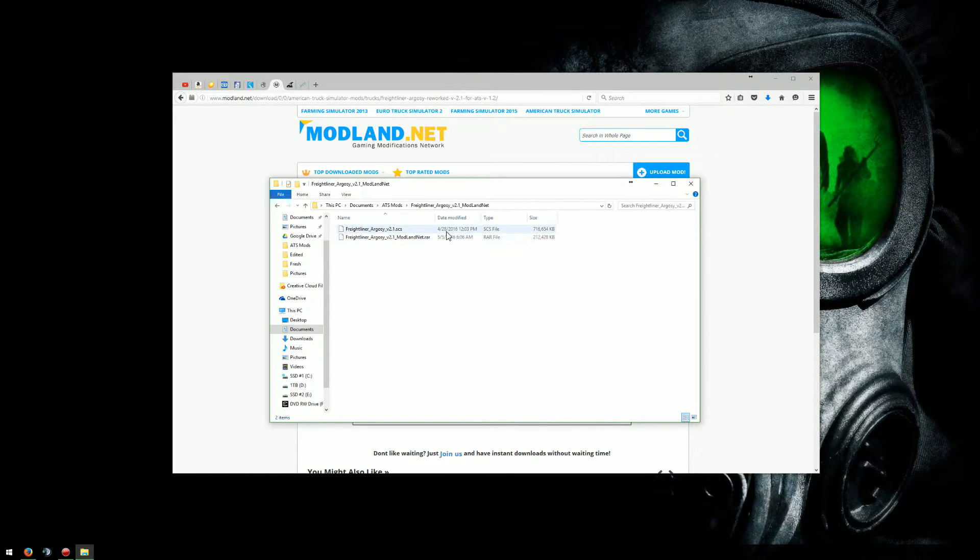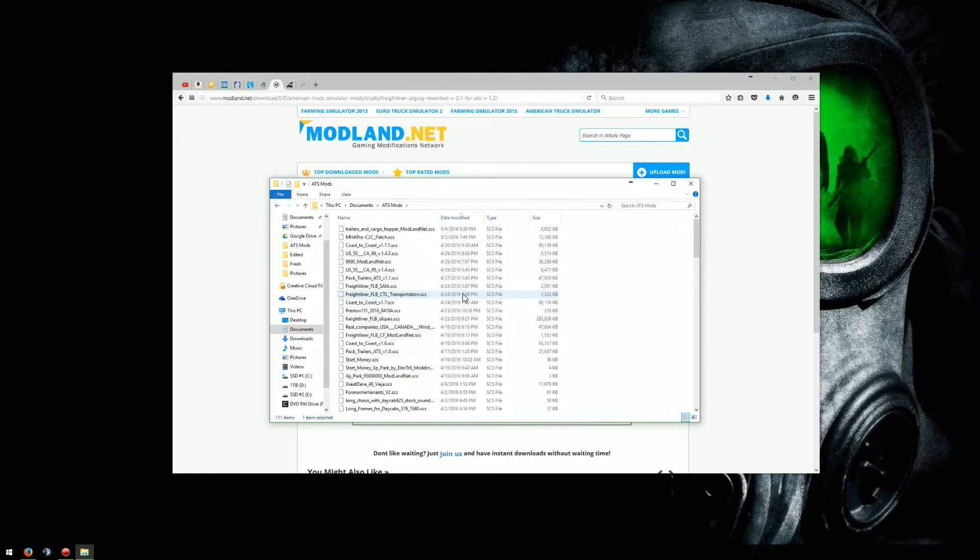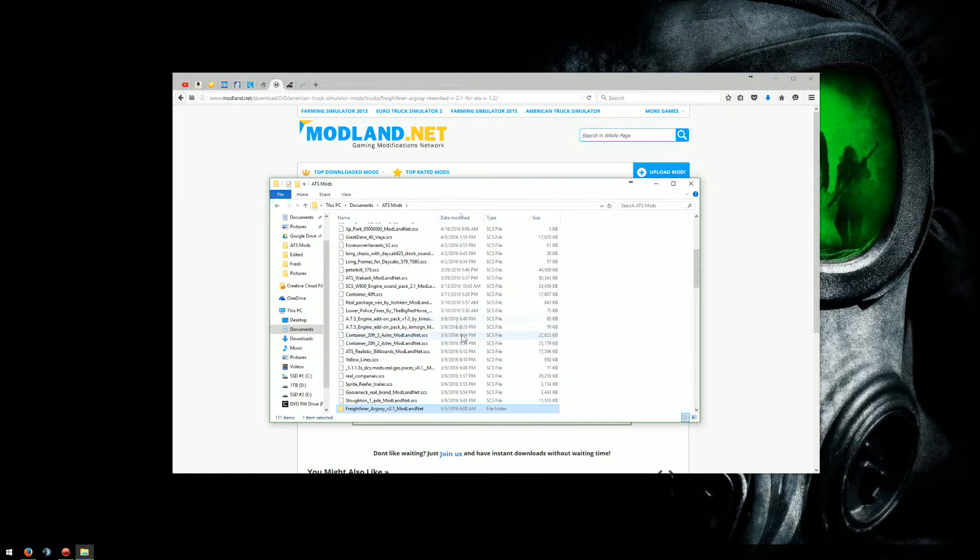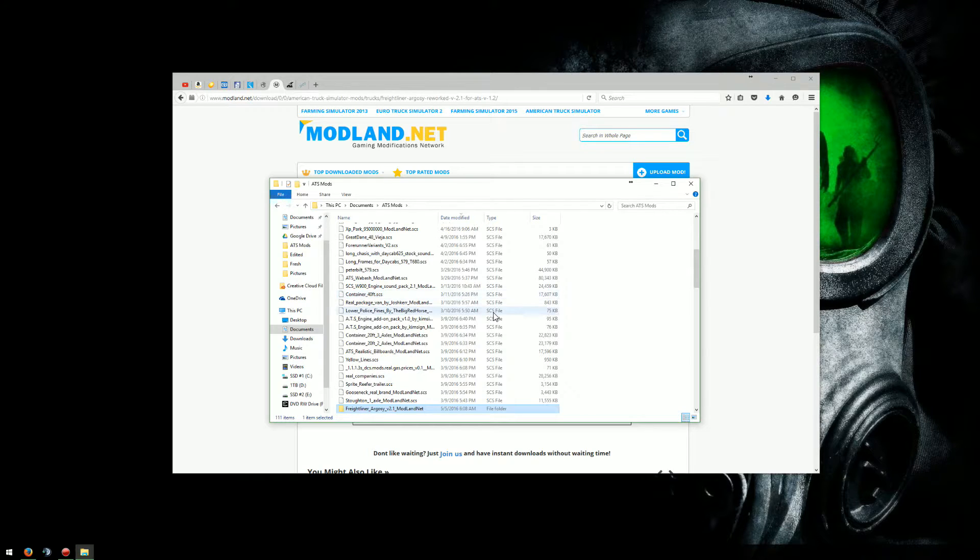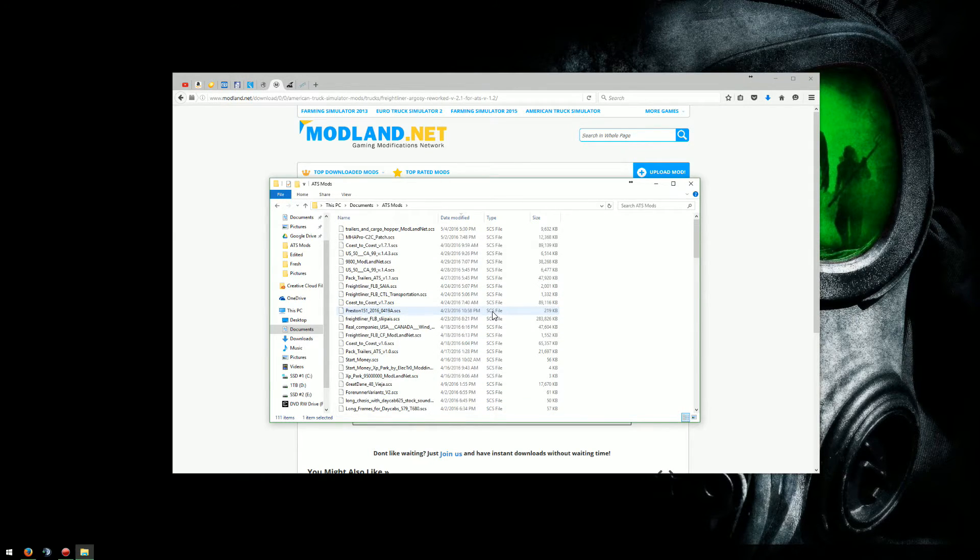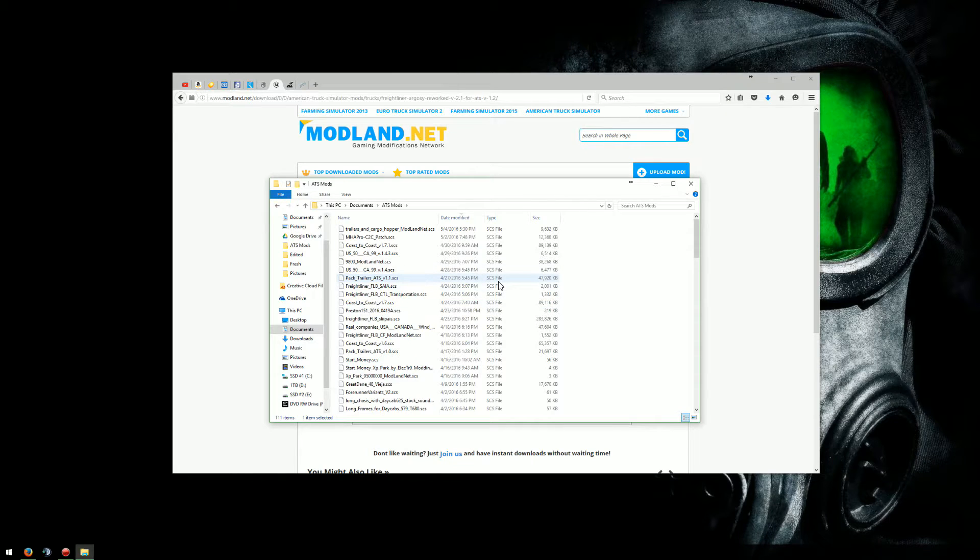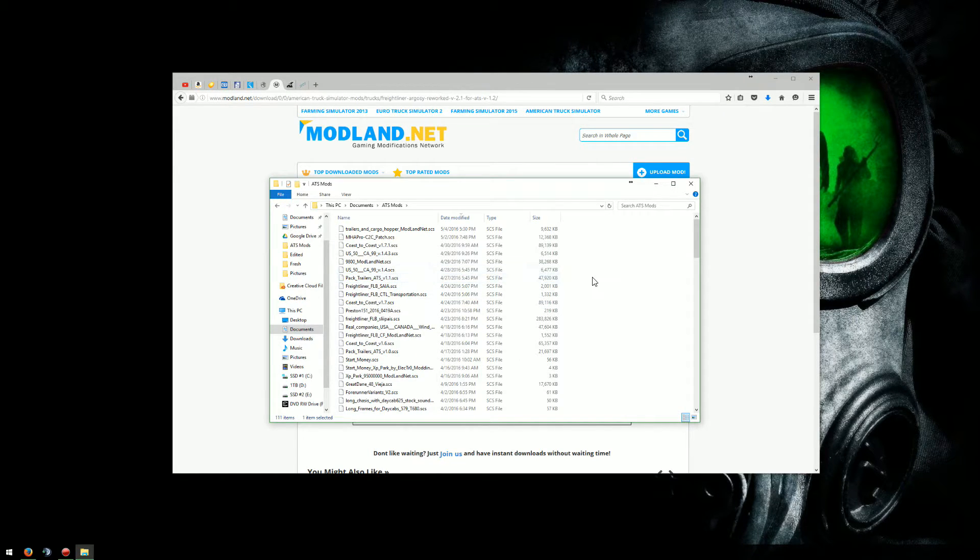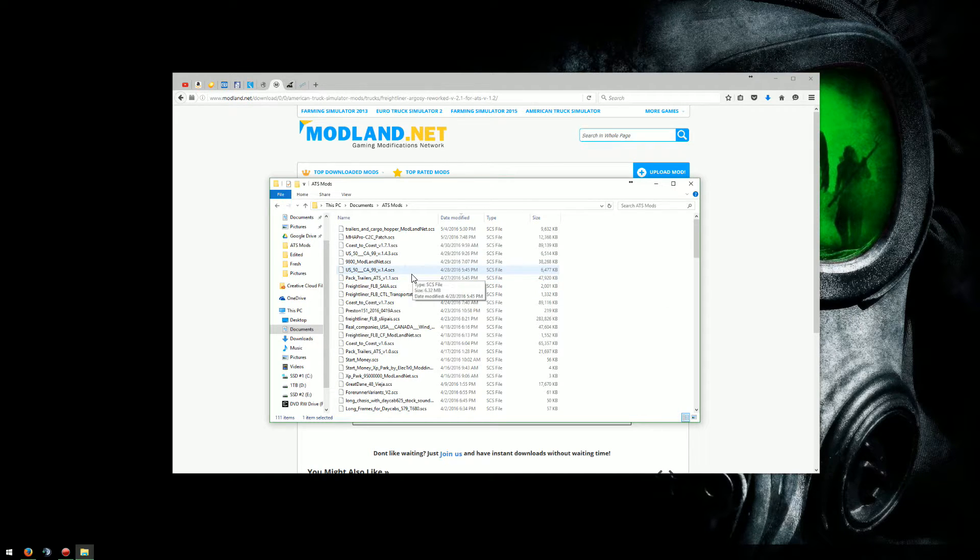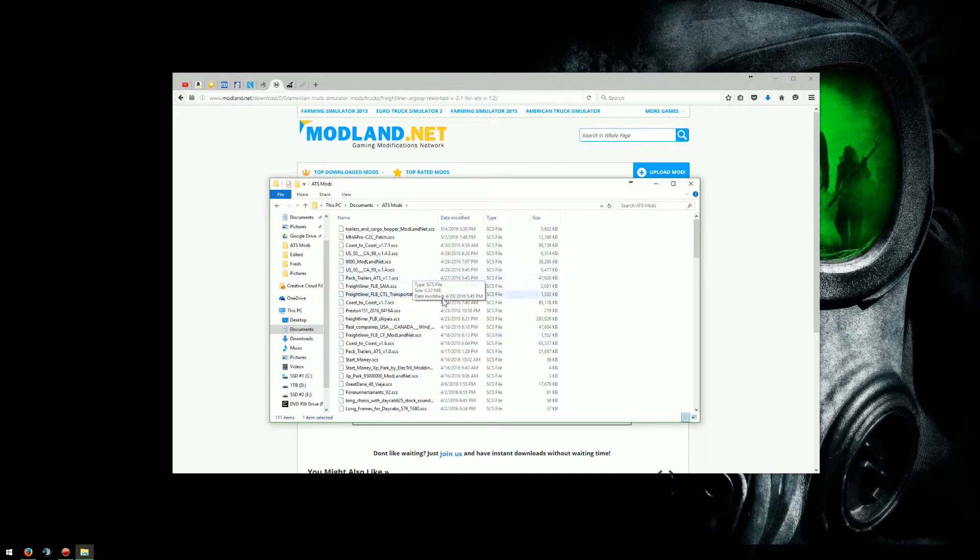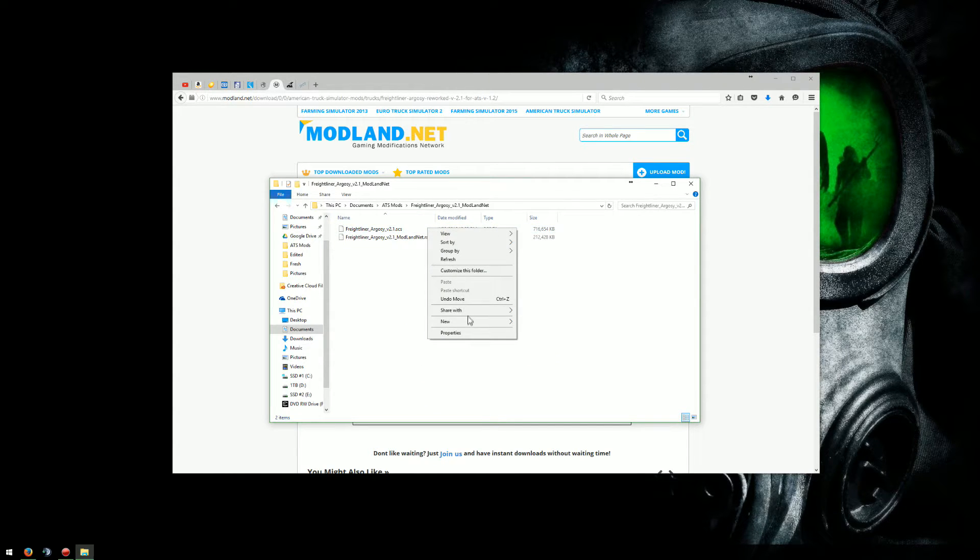What I can do from there is, oh and real quick, if you notice all these files here, why I'm not opening these, these are SCS files. These are the files that you need to go into your mod folder for ATS. So sometimes when you download a mod, you don't get a zip or an RAR or anything. It's already just a plain SCS file. You can just copy it or cut it and drop it into your folder as is. You don't have to do anything.